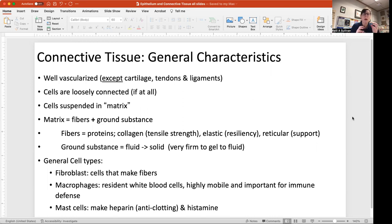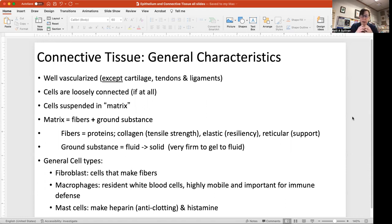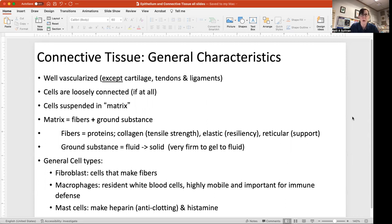That matrix is made out of fibers and ground substance. The fibers are proteins — you'll have heard of collagen, which is a really big component of connective tissues. There are also elastic fibers, which allow tissues to stretch and return to shape, and reticular fibers, which are like tiny scaffolds — think of a loofah or a sponge.